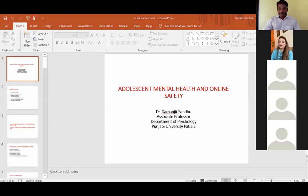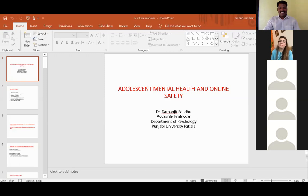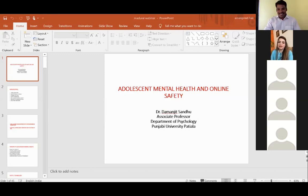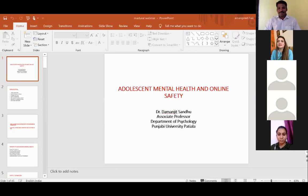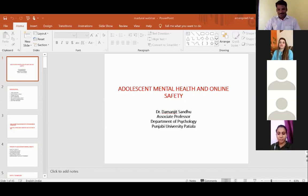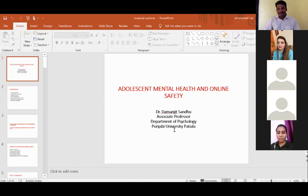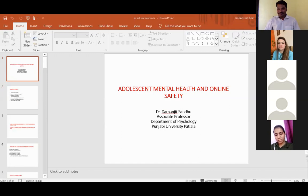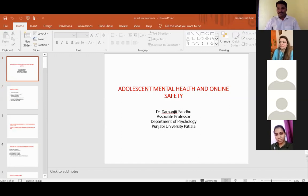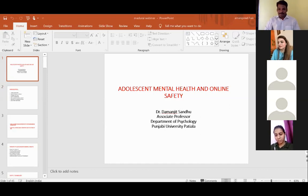Thank you, sir. It's a pleasure to be a participant in one of our series of learning, especially during these lockdown times. These kinds of activities are very appreciable and the need of the hour. Today's discussion is about adolescent mental health and online safety.